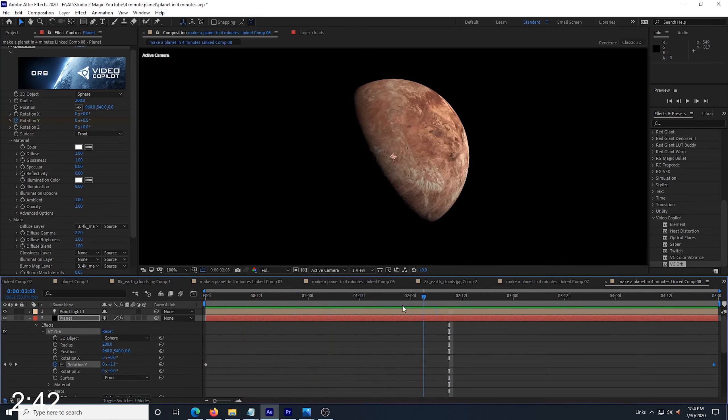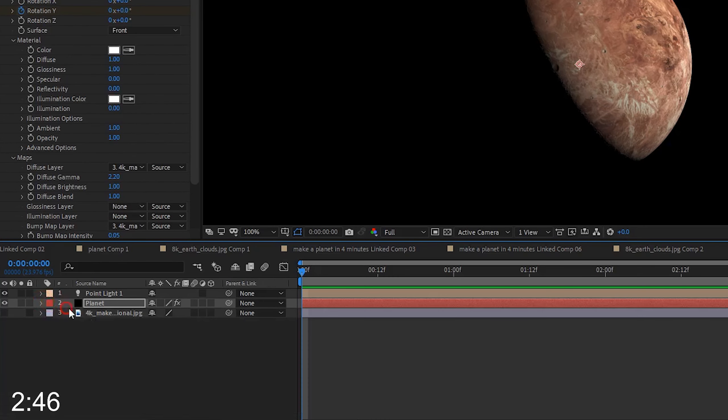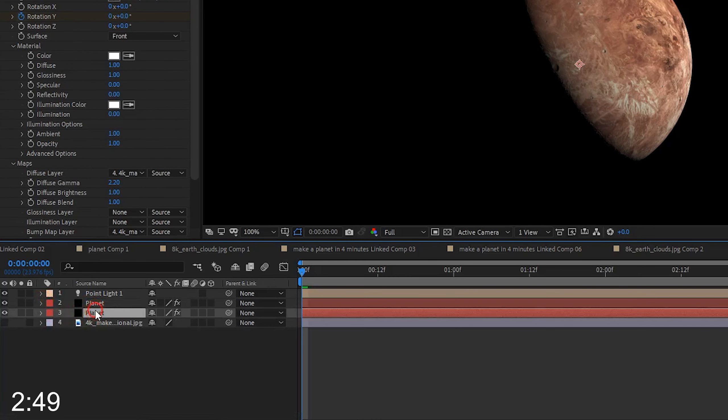Then, I go to the last frame and adjust the Rotation Y just a little bit. I set it to move about one degree per second. Now that I have my planet rotating the way I want, I'm going to select my planet layer and duplicate it.